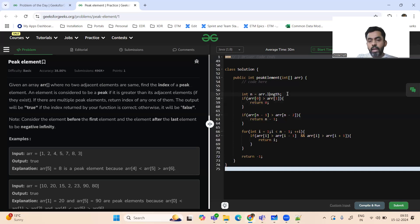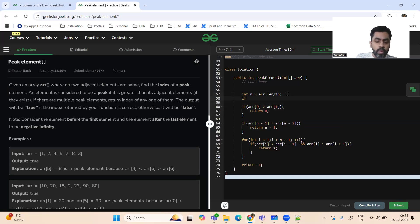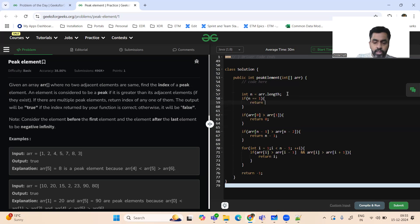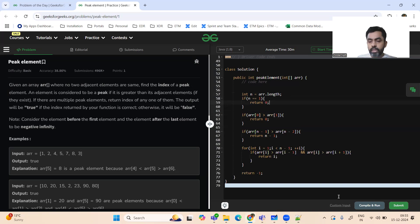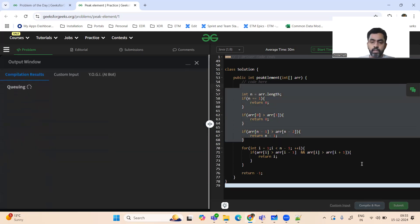The last corner case: if the array contains only one element, i.e., n equals 1, we return index 0 — the zeroth position. Those are all the corner cases we need to handle.